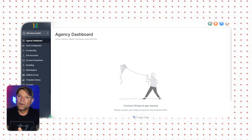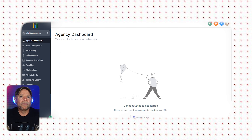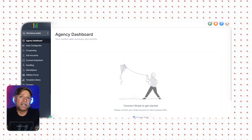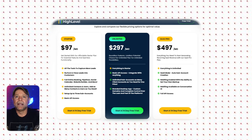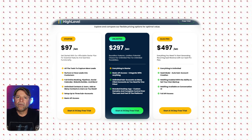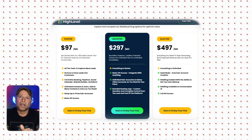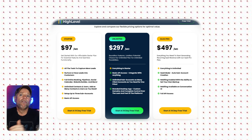Once your 30-day trial ends, you'll be able to decide which plan makes the most sense for you. Whether it's the starter plan at $97 or something more advanced, you can transition smoothly without losing any of the progress that you've made during your trial.